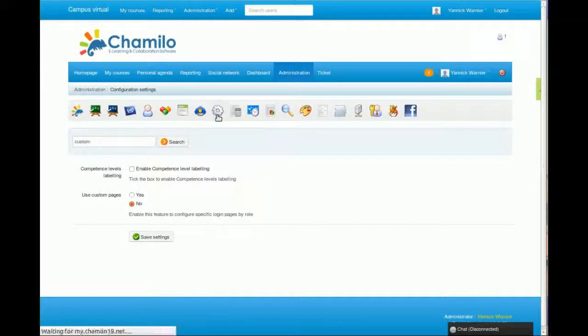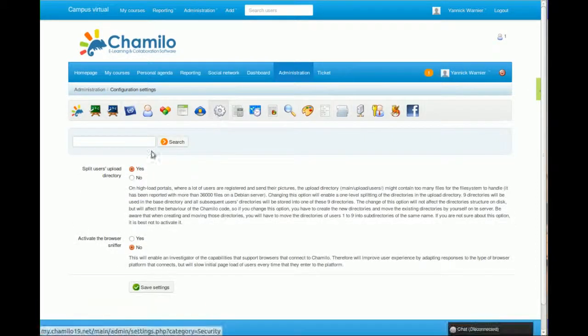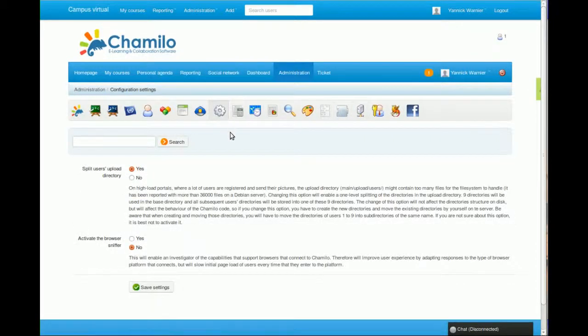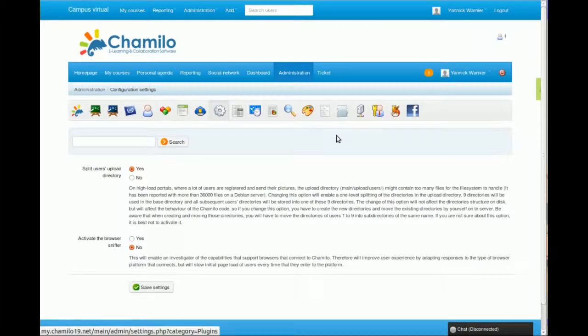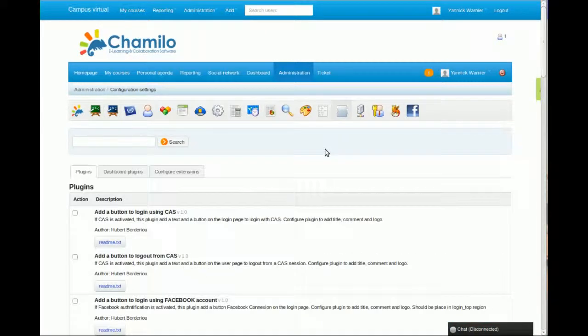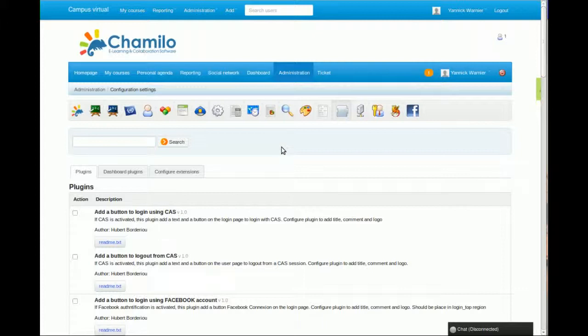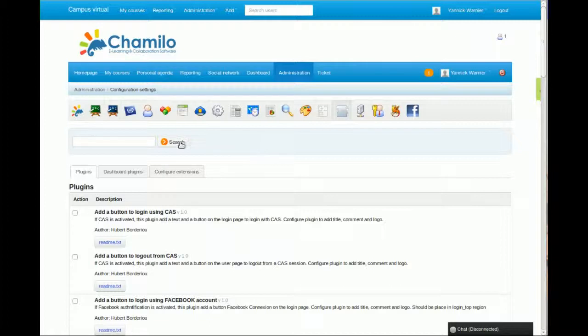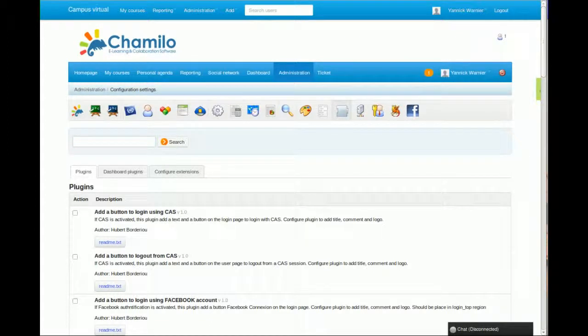Now, there are also optimization features that you might want to configure. There is an optimization guide for the system so you can boost it if you think it's a bit slow in some aspects. Just search for Chamilo optimization and you should find the document.